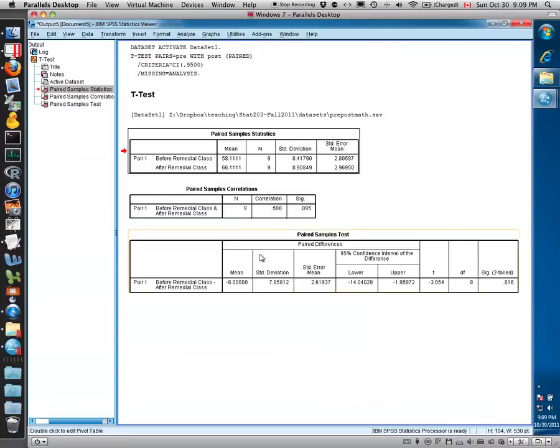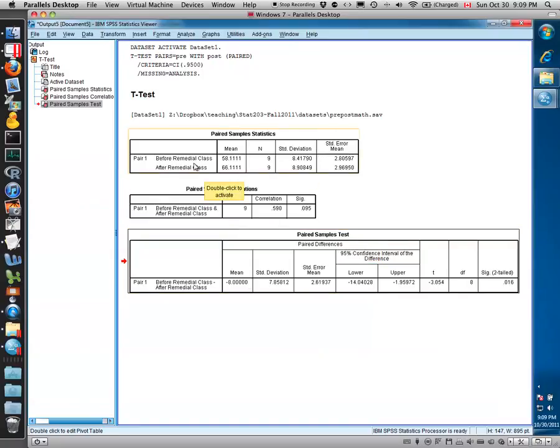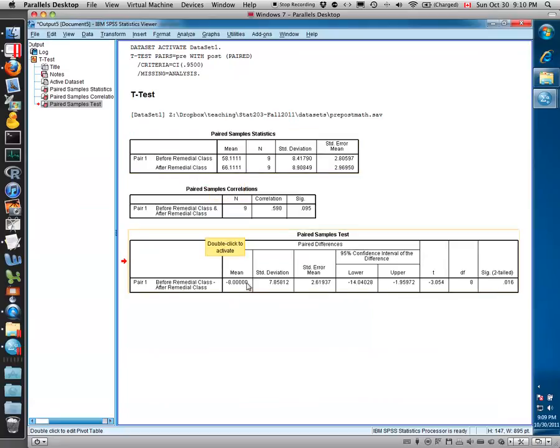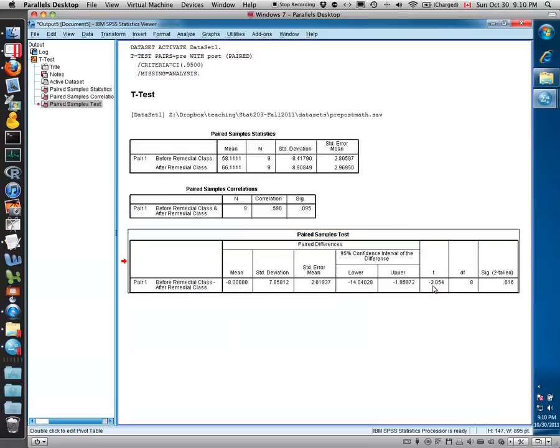You'll notice down here, now we have the results of the paired samples t-test. You have two samples measured twice. So the difference between pre and post is a mean of minus 8. I think this is actually going backwards, it's taken before minus remedial, so in fact the remedial course gives you a value of 8 points higher. But the key is our test statistic for the hypothesis is minus 3.054.